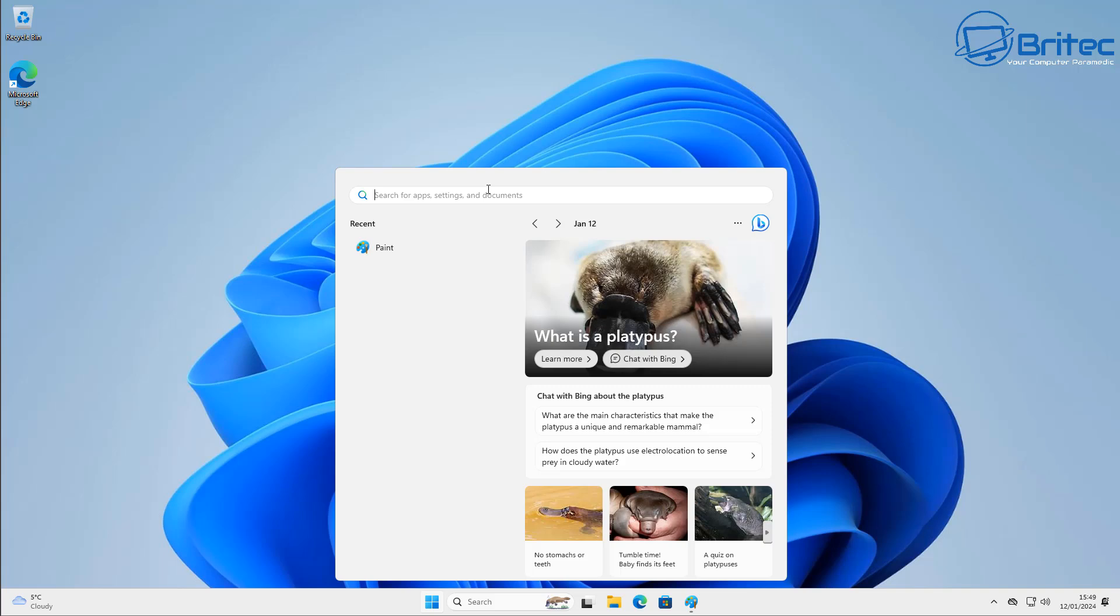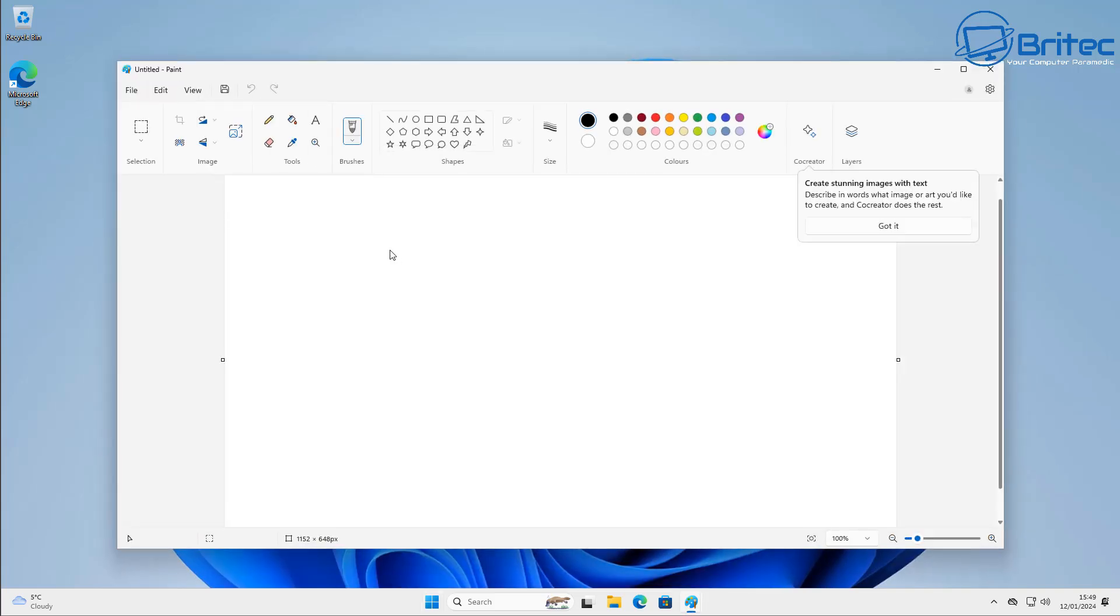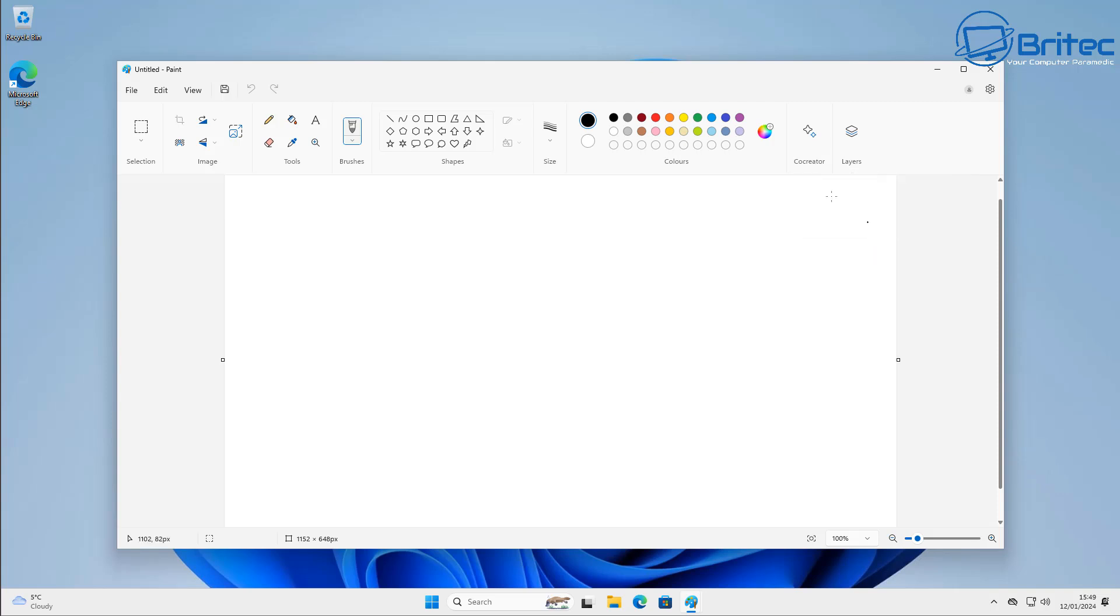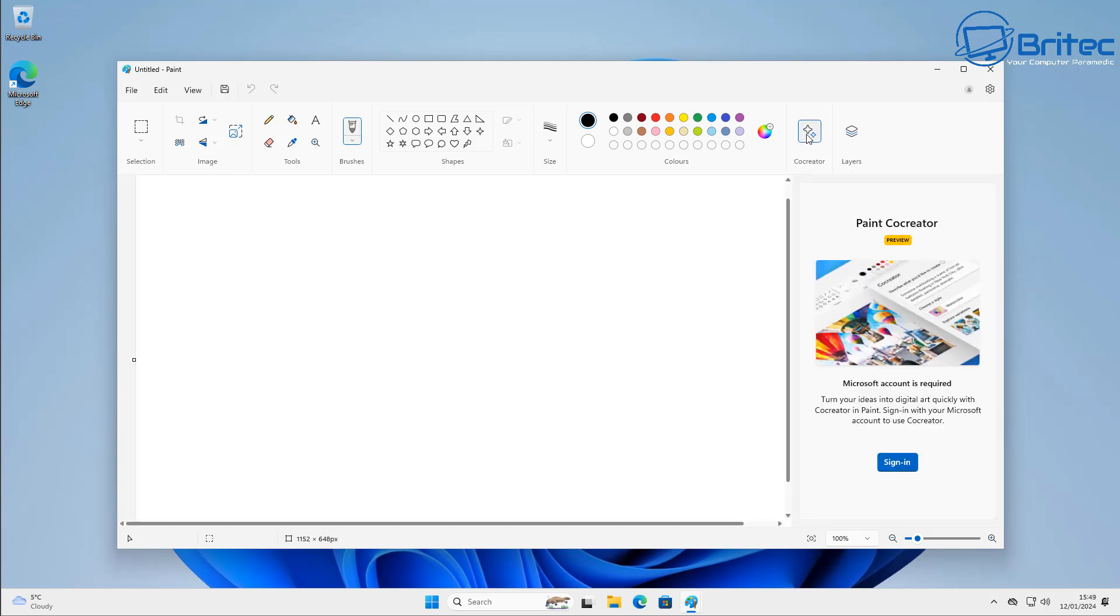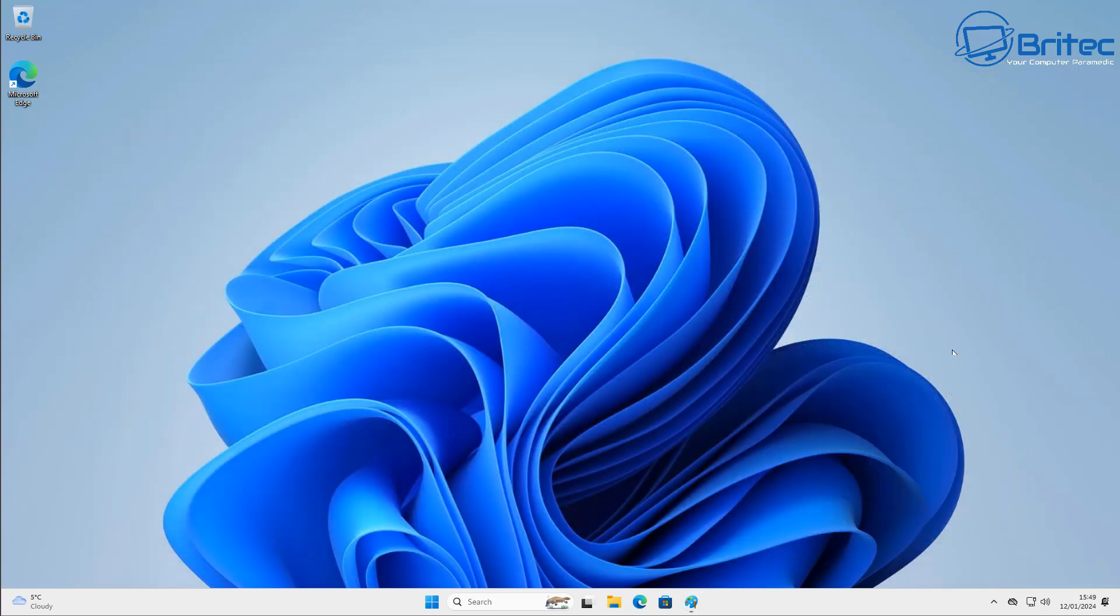So you can see here when you even go into paint they've even incorporated it into paint here as well where you can use AI in paint and if you know anything about AI you'll probably know that you can use AI to do just about anything and if that is the case then they're going to be putting it just about everywhere inside of your system.